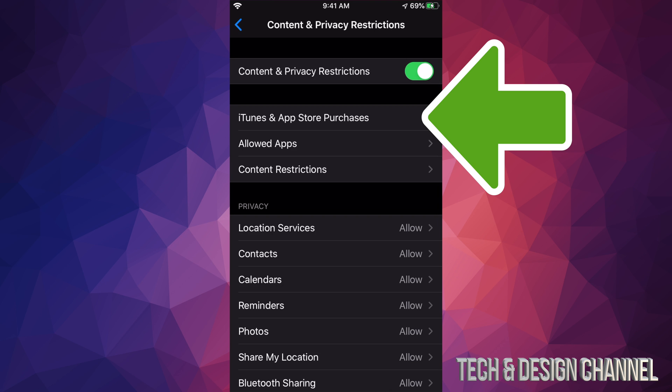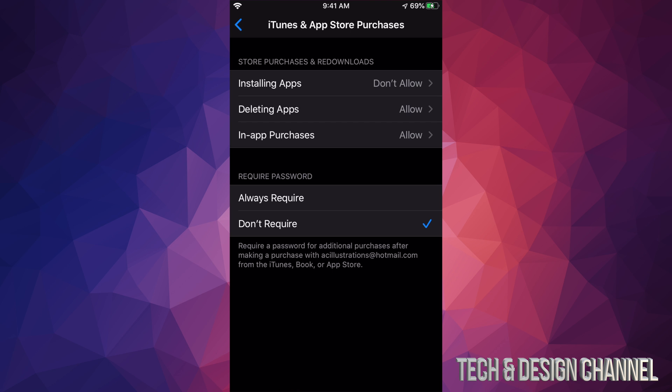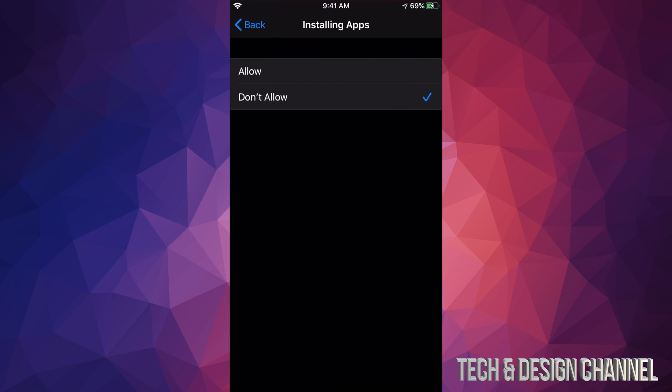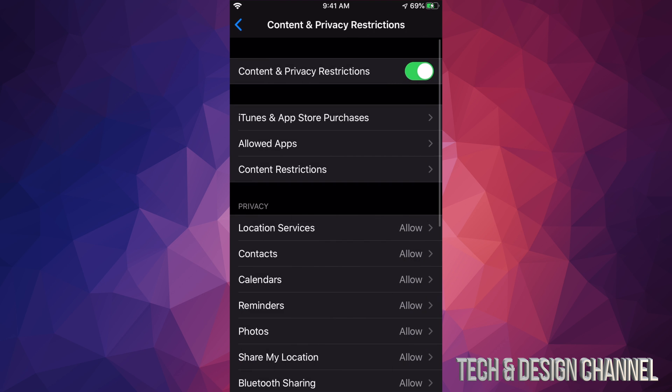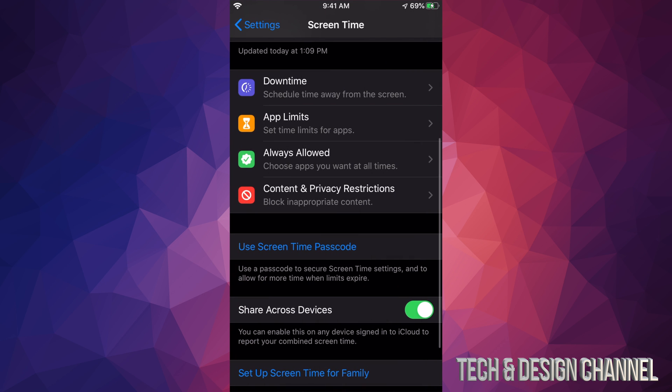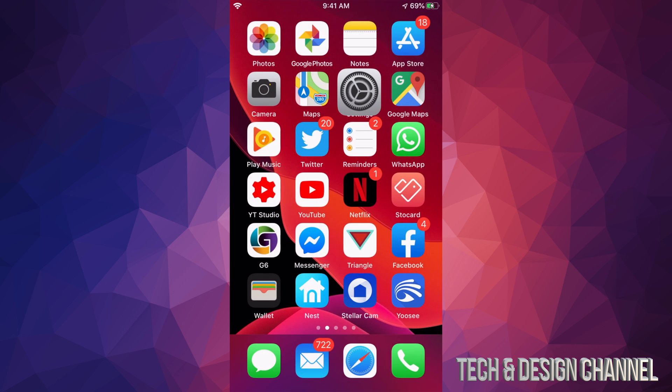From there, you're gonna see Installing Apps: Don't Allow. You have to switch that to Allow. Once you do that, this might glitch out. If you guys go back, you might notice it's okay. Then go out and you will see your App Store back.